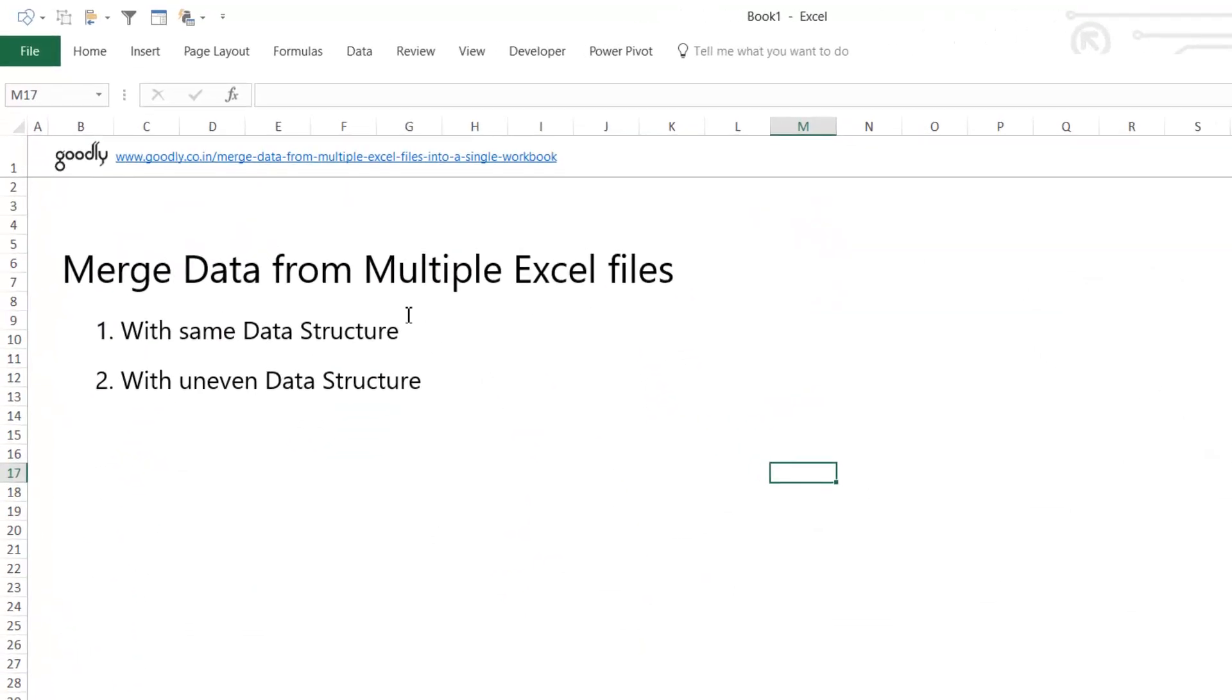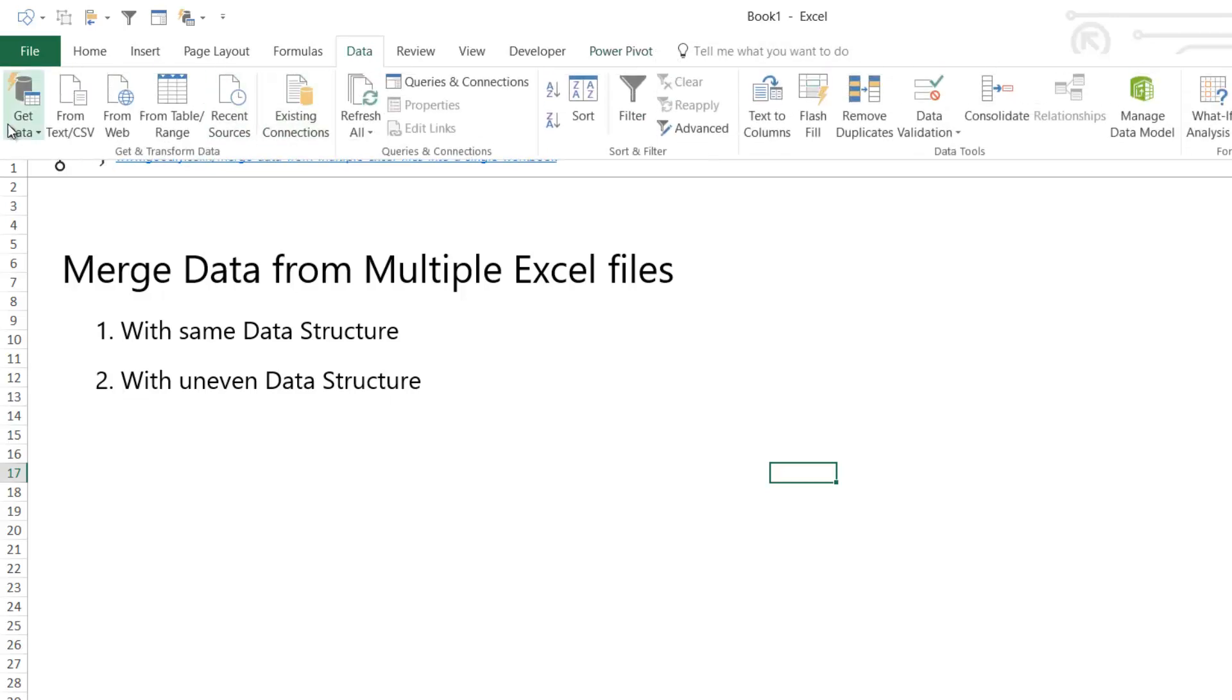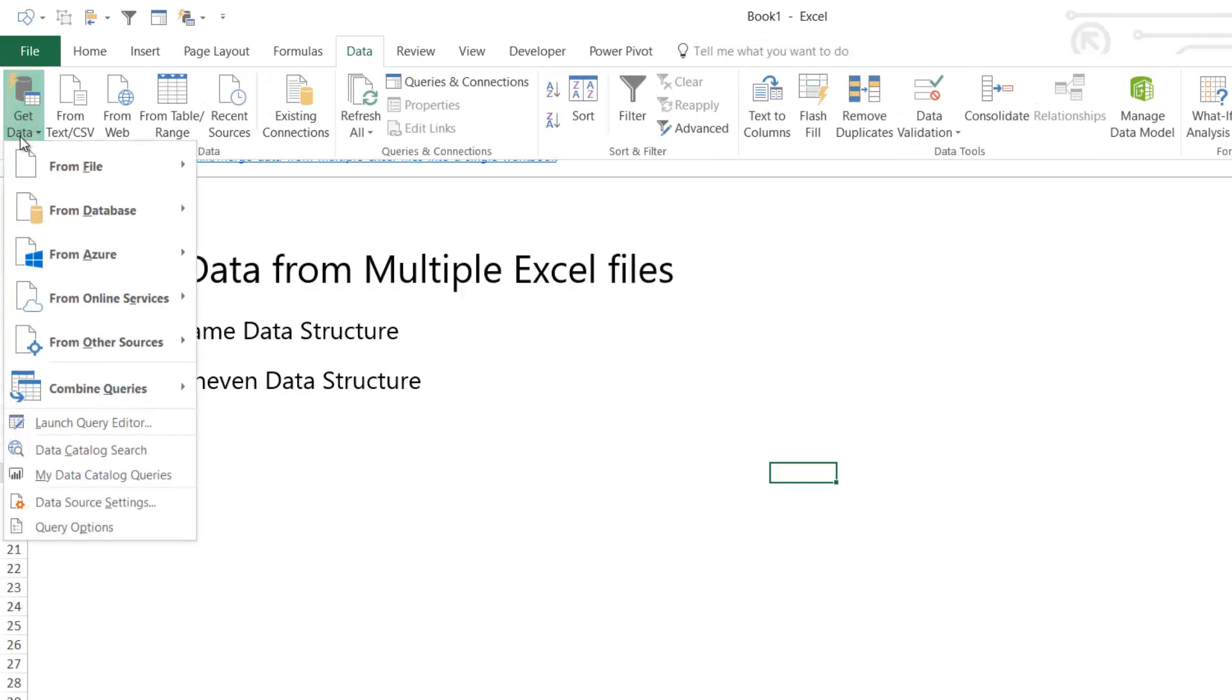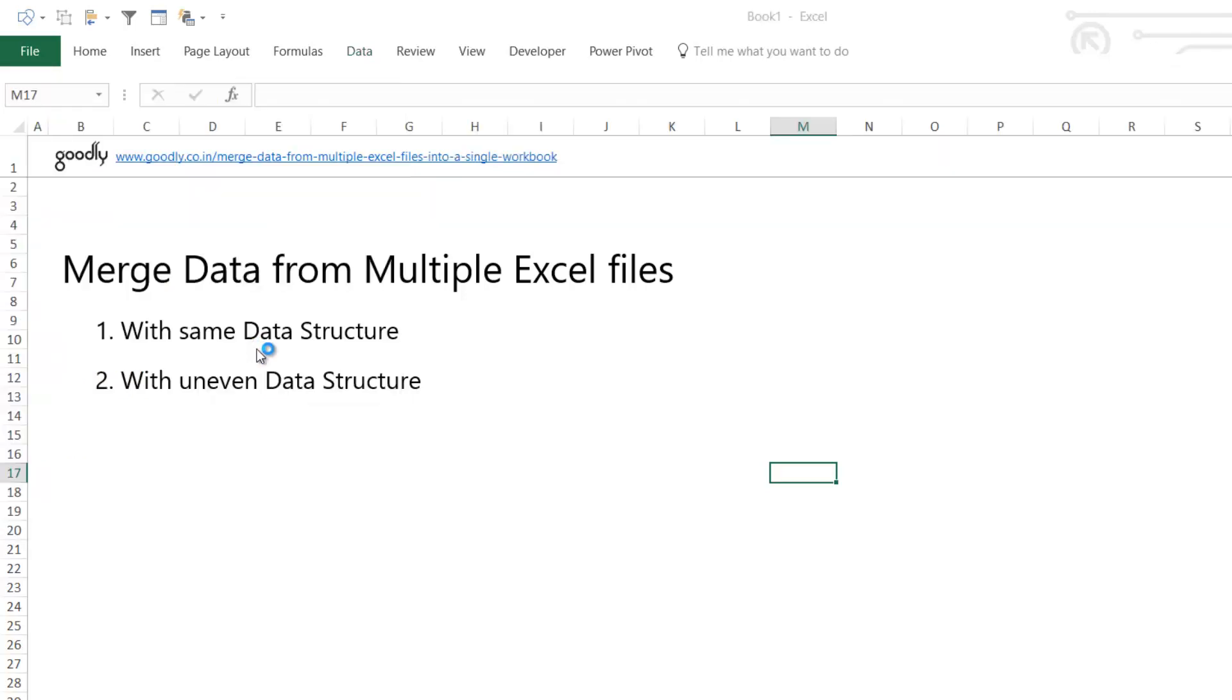My Power Query is in the Data tab because I'm using Excel 2016. If you're using prior versions, your Power Query is likely in the Power Query tab if you have it installed. In the Data tab, I'm going to go to Get Data, From File, From Folder, because I have to merge files from a folder.